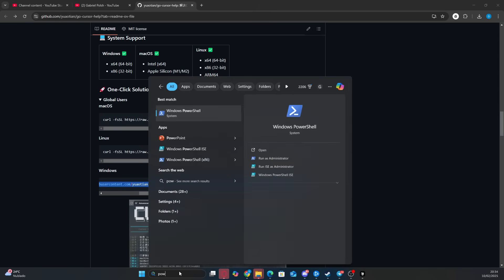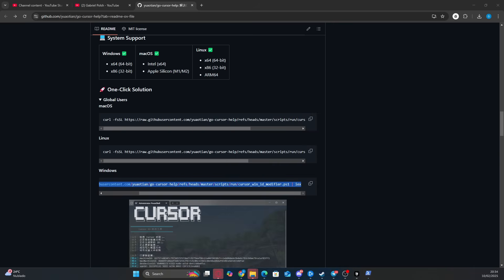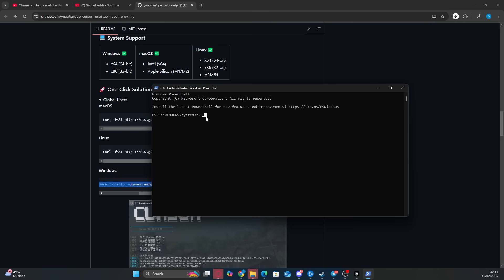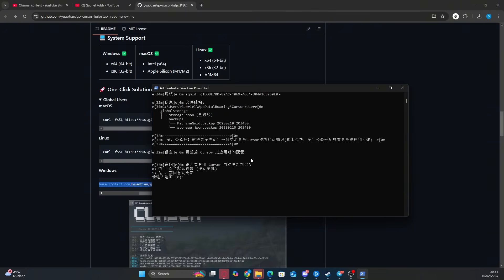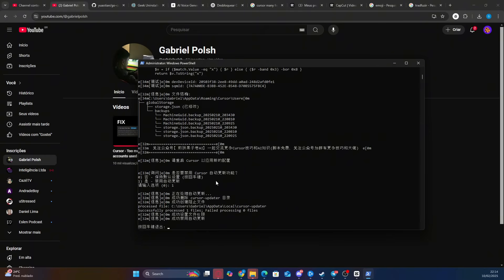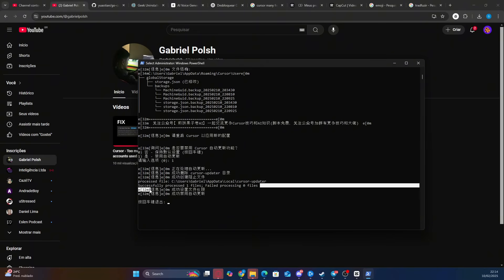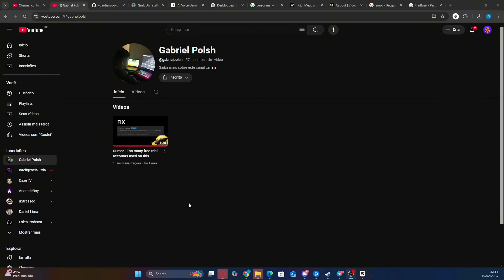Now with the code copied, go to your computer's search bar and type Windows PowerShell. Make sure to open PowerShell as an administrator — many people in the last video had issues because they didn't run it with admin privileges. Once PowerShell is open, paste the code you copied from GitHub and hit Enter. After that, you'll see some Chinese text appear. It says: Do you want to disable the cursor's automatic update function? No — keep default settings. 1 — Yes, disable automatic updates. We're going to press 1 to prevent Cursor from updating automatically in the future. Then just press Enter to close PowerShell.